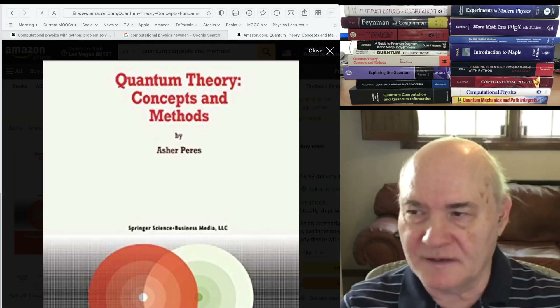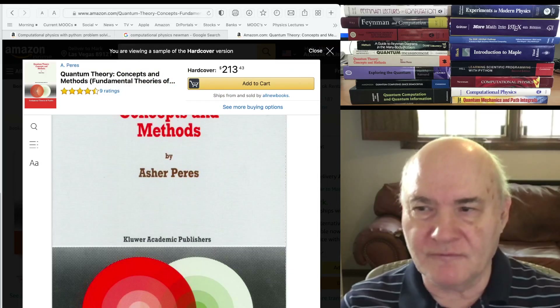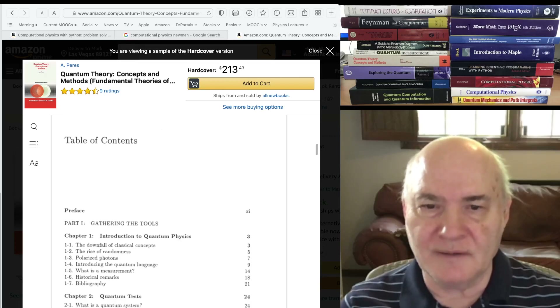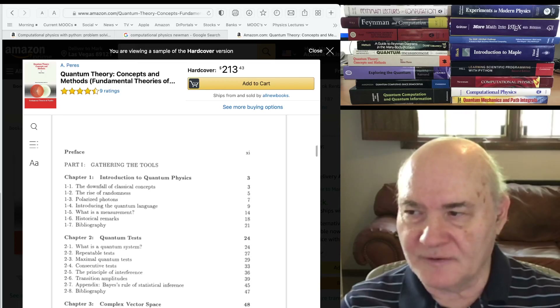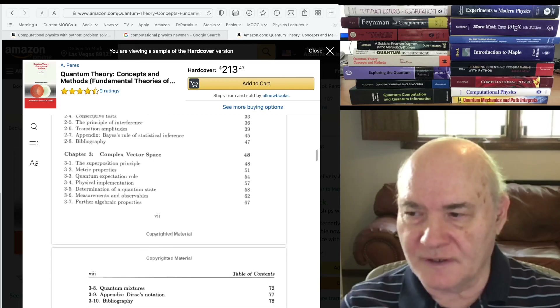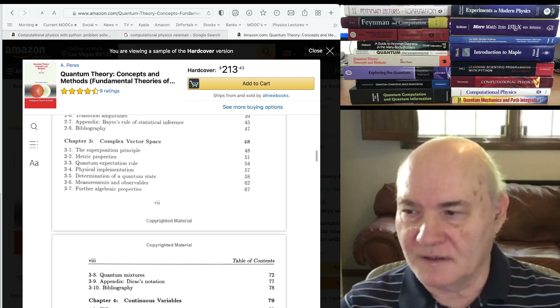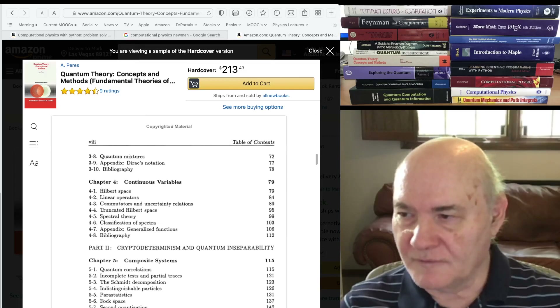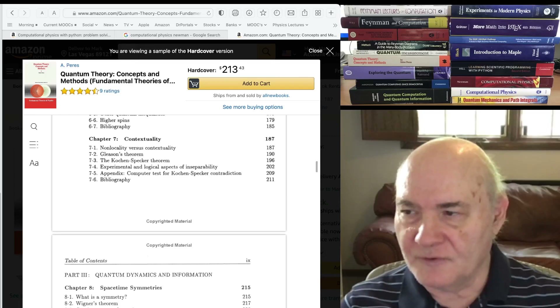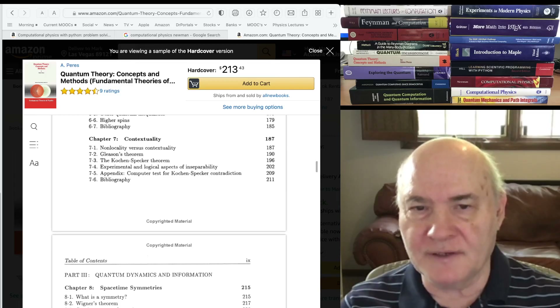Hi, I'm Mark Weitzman. Welcome back to the tenth video in my playlist on textbooks and other books that I recommend for physicists that I tend to own. In this video we're going to cover more quantum mechanics books with applications to quantum computing and quantum information, and then go on into computational physics and then discuss Maple and LaTeX very briefly.